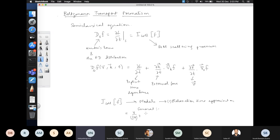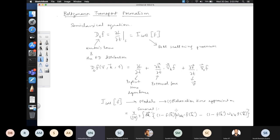The collision integral involves all different scattering processes into and out of the k state: it can be given by [1 - f(k)] W_{kk'} f(k') minus [1 - f(k')] W_{k'k} f(k). The first term takes you from k' to k giving a positive sign, while the second term takes you out of the k state, reducing the distribution.